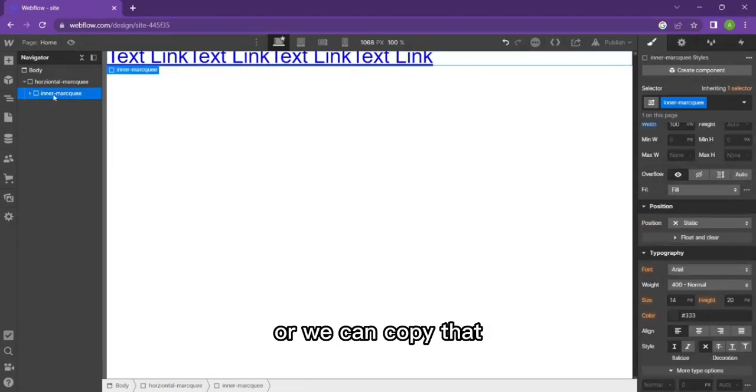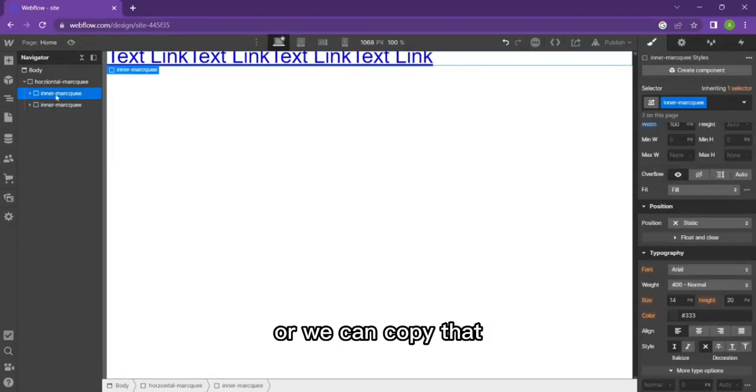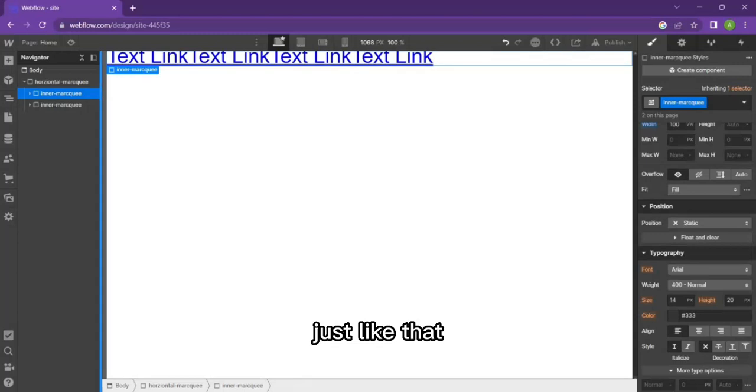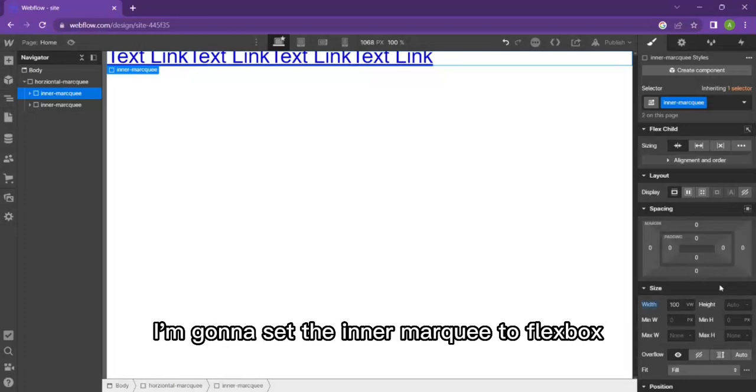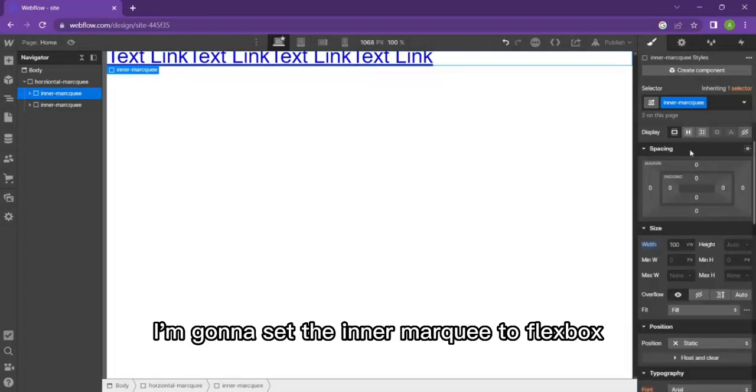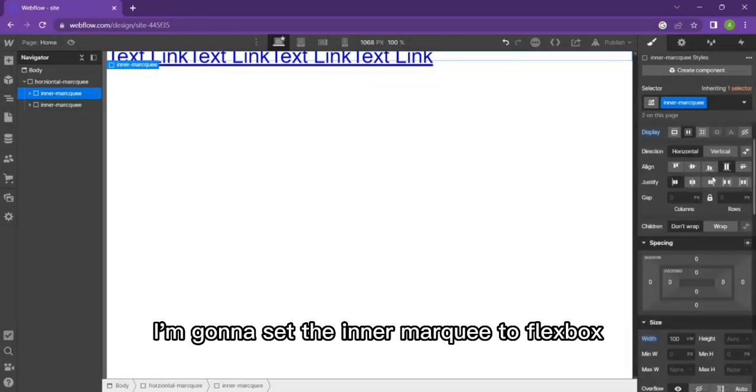We're going to copy that just like that. Then the next thing I want to do is set the inner marquee to flexbox and then we're going to go for space around so we have an even spacing on all sides.